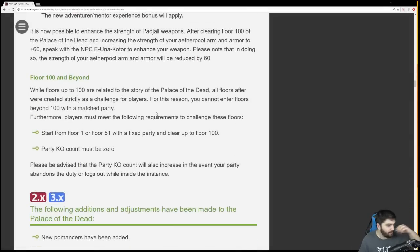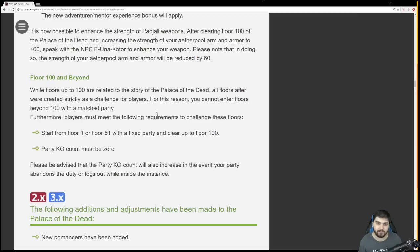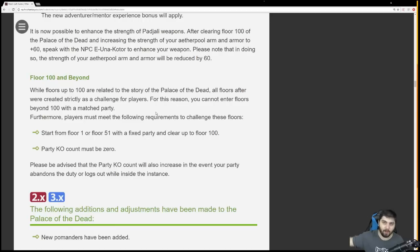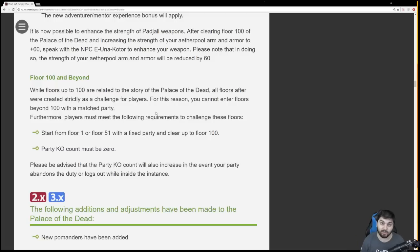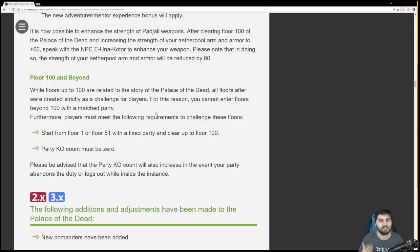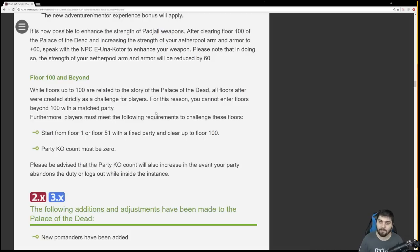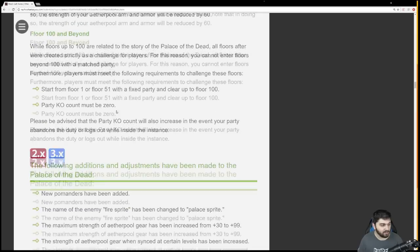Floors 100 and beyond - while floors up to 100 relate to the story, all floors after 100 were created strictly as a challenge. For that reason, you cannot do it with a matched party. So you cannot do floors 100 and above, or 101 and above, in a matched party. It either needs to be fixed, or you need to be solo. You cannot join a duty finder party. That's the same rules they use for extreme primals and Alexander Savage. I'm pretty interested to see how that ends up working out for Palace of the Dead.